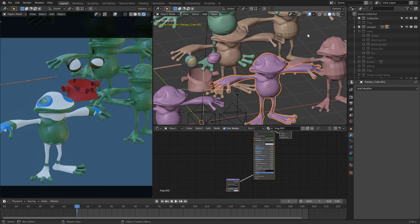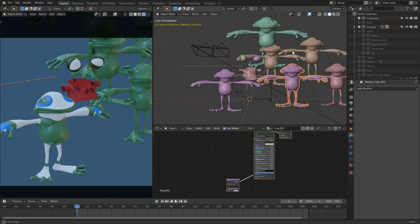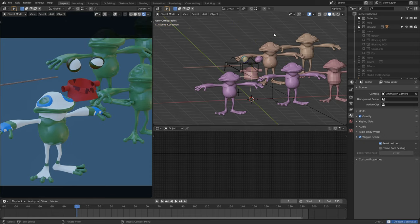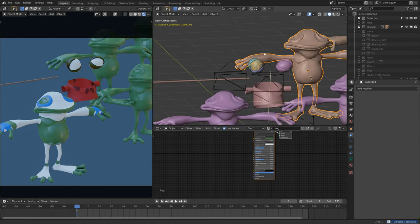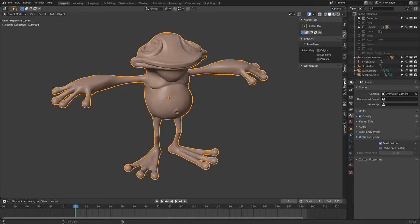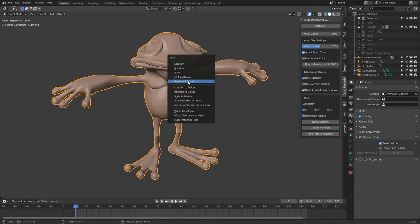And to remesh it, I didn't go the manual route of remeshing it, although this probably would have resulted in a slightly better mesh. Instead, I used the fantastic Quad Remesher add-on, which is a one-click solution pretty much.